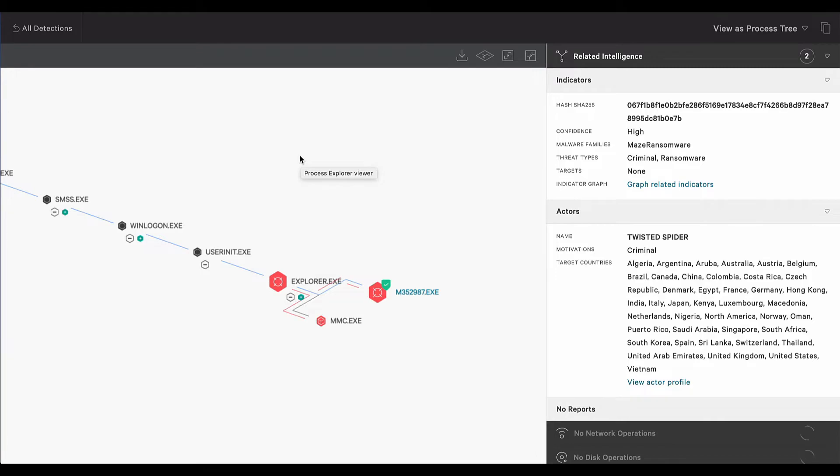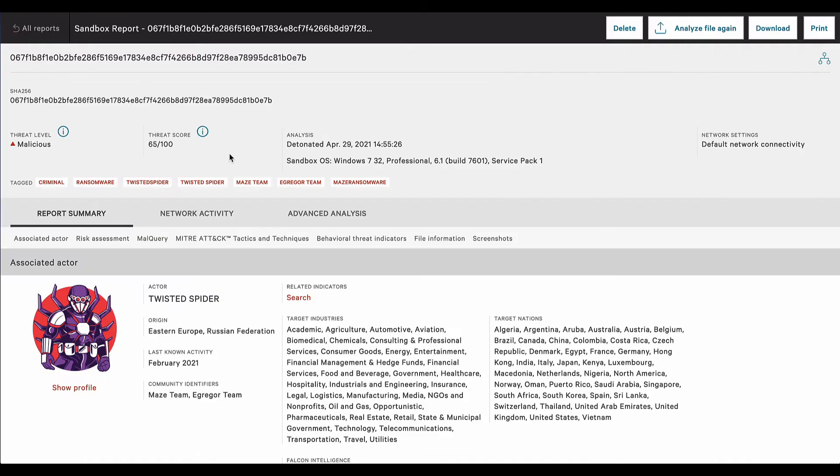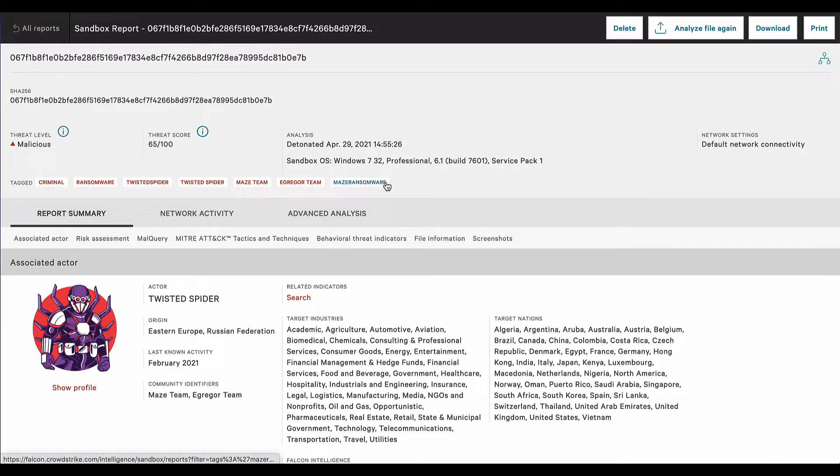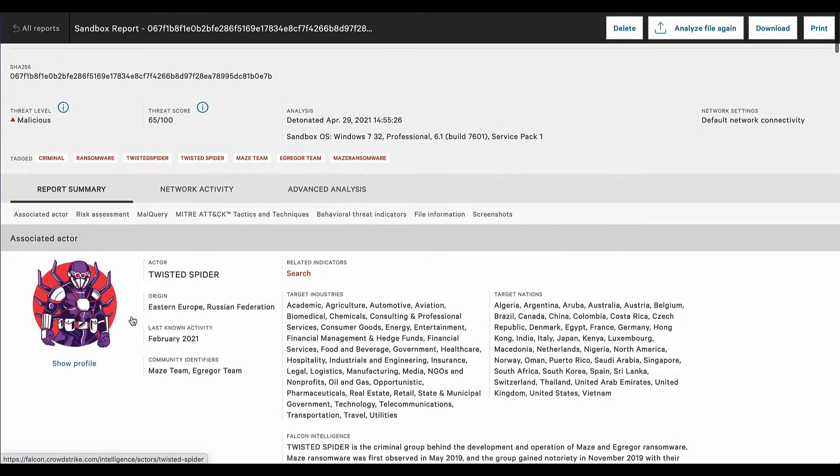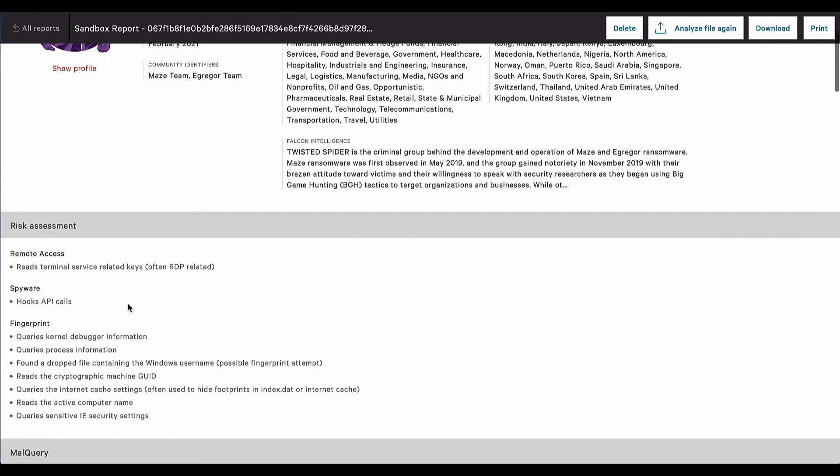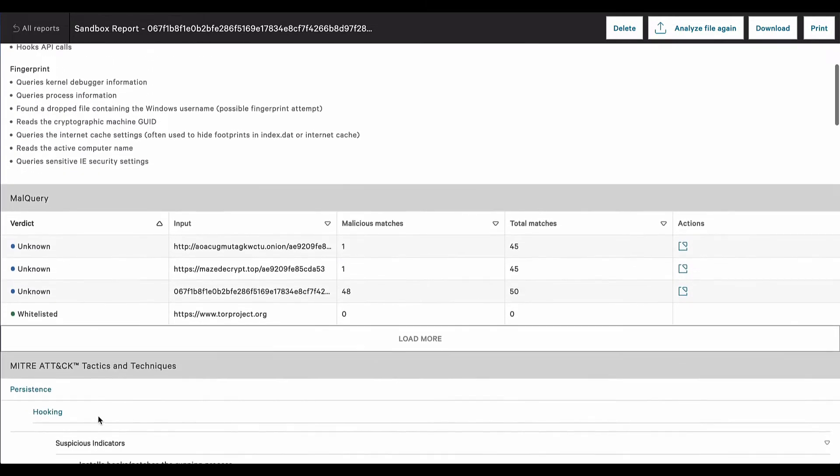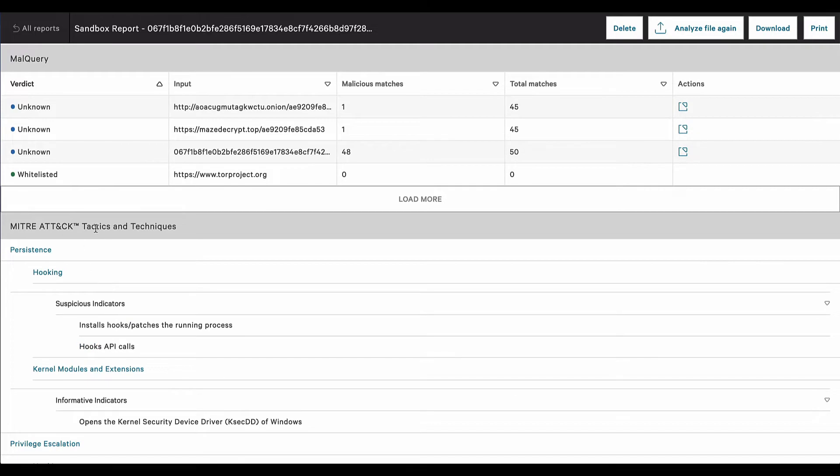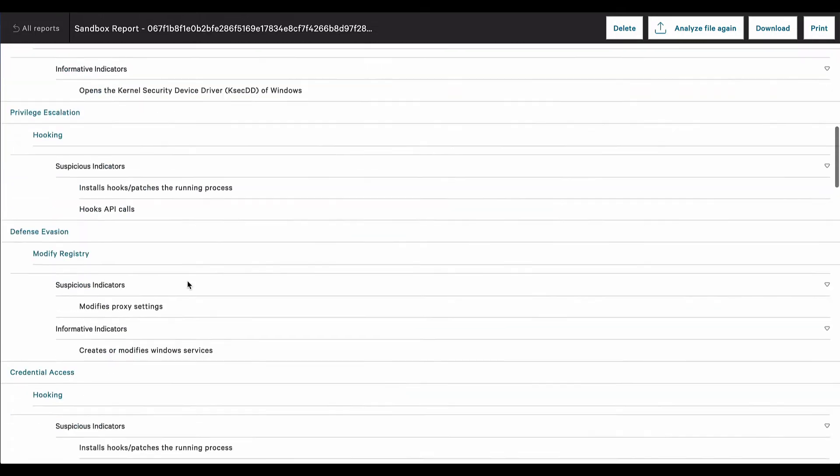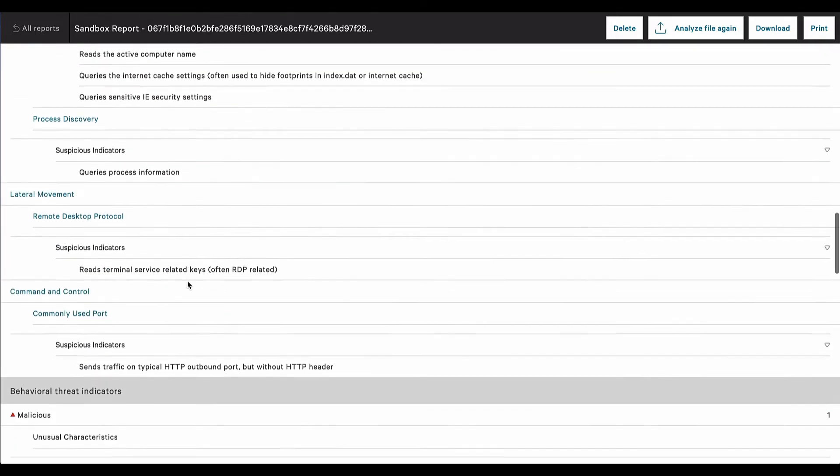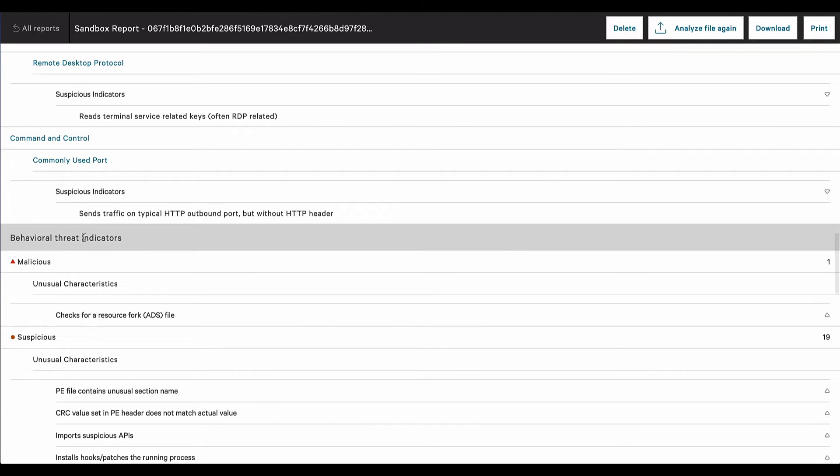Let's take a look at the sandbox report and the detailed analysis it provides beyond what is included with the detection. As we would expect, it's associated with Maze ransomware and the threat actor Twisted Spider. But we're also provided with details around a risk assessment and the MITRE ATT&CK tactics and techniques seen during detonation, as well as behavioral threat indicators.